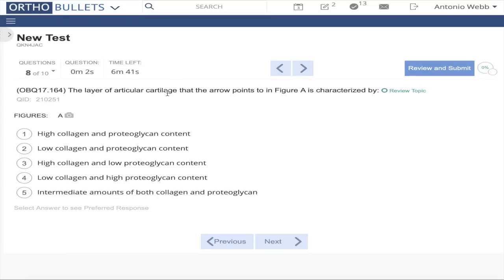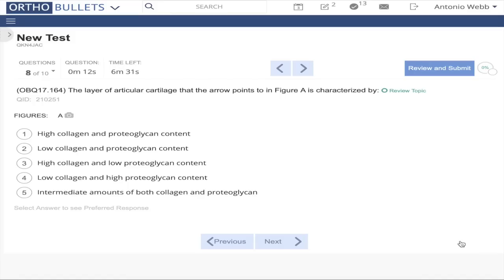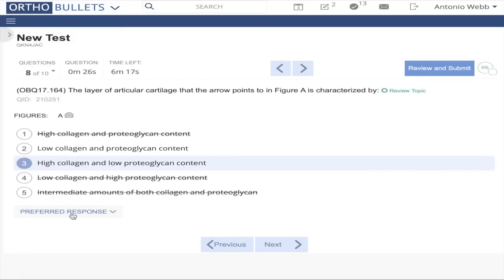Question 8: The layer of articular cartilage that the arrow points to — looking at this histological slide — is characterized by the superficial zone and resting zone. I know it has a low proteoglycan level, so I'll eliminate any answers that say high. I know it has a lot of collagen in that superficial layer.